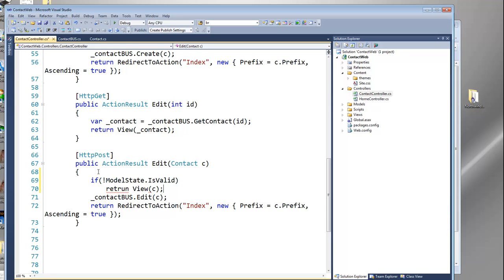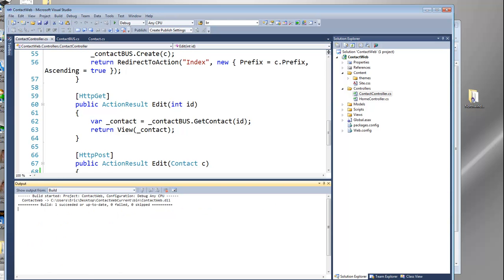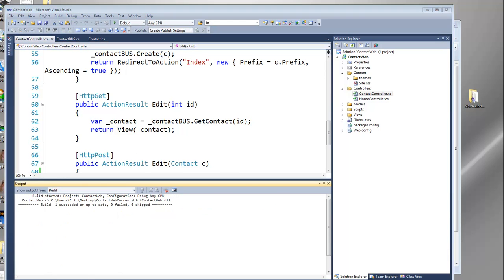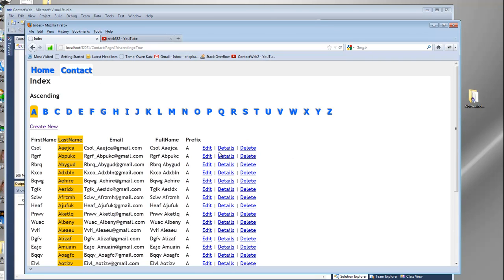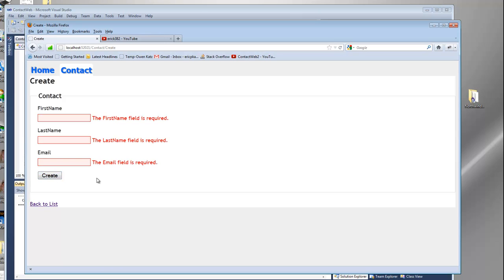And again, we're going to say if it's not valid, we're going to have to pass our model back. We can build this, and if we go back here and click on Contact and attempt to create, we'll get the required validation. It'll go a step further and tell us it's not a valid format.